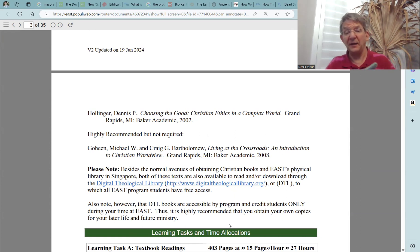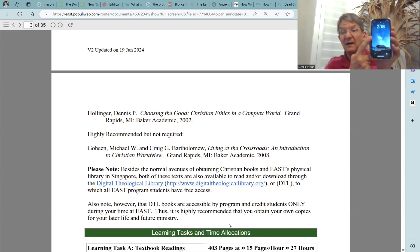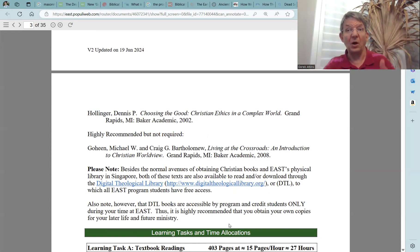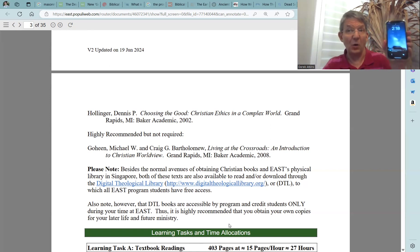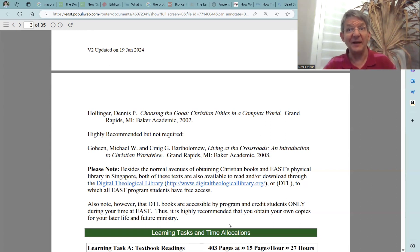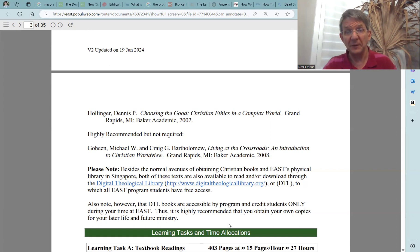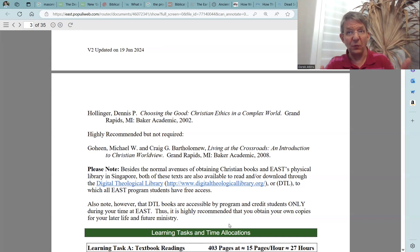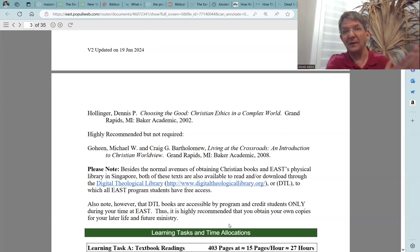What I have done is download these books onto my Kindle app, so I literally have these books with me at all times. If you have a Kindle app, I would highly encourage you to buy these textbooks from Amazon. If you do not have a Kindle app or access to something similar, I recommend buying a hard copy so that you will have them available for your life and future ministry even after you graduate from East.